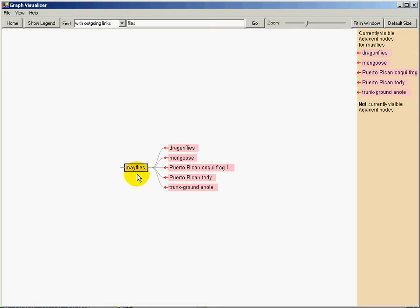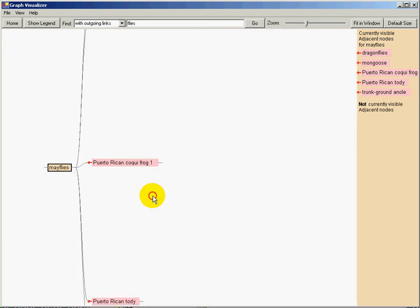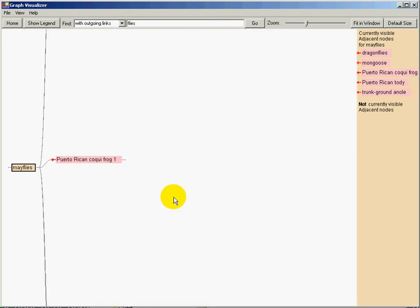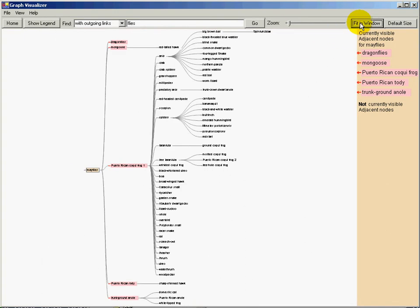To find out what animals might be affected if mayfly populations decrease, I can get a partial overview showing all reachable nodes in a particular direction.